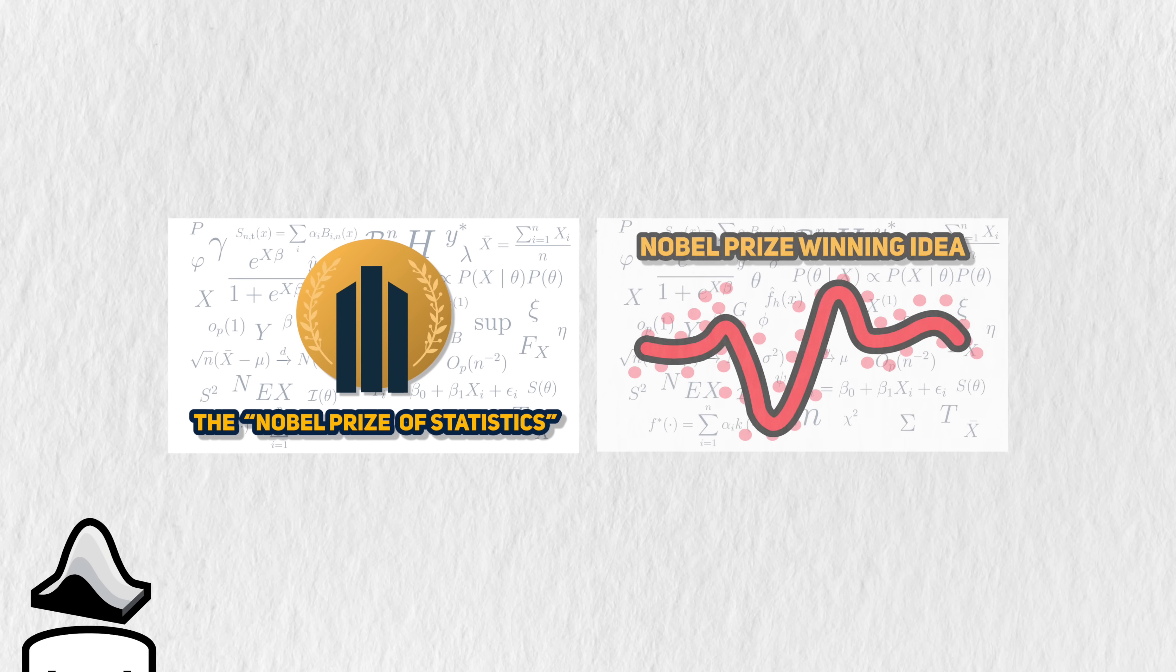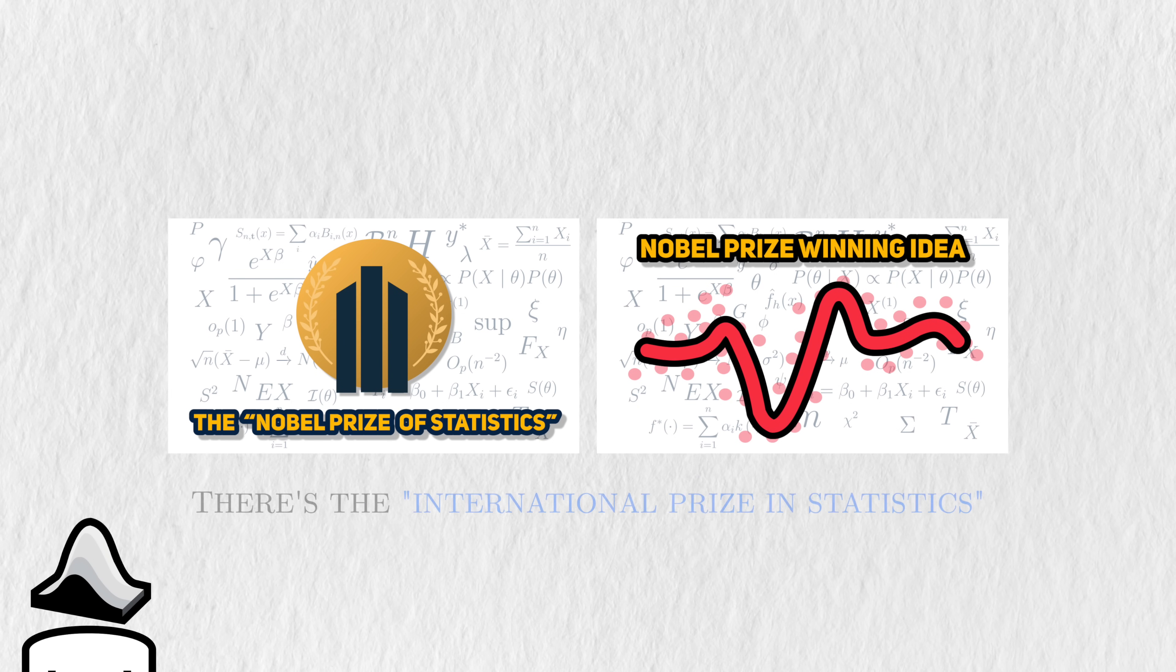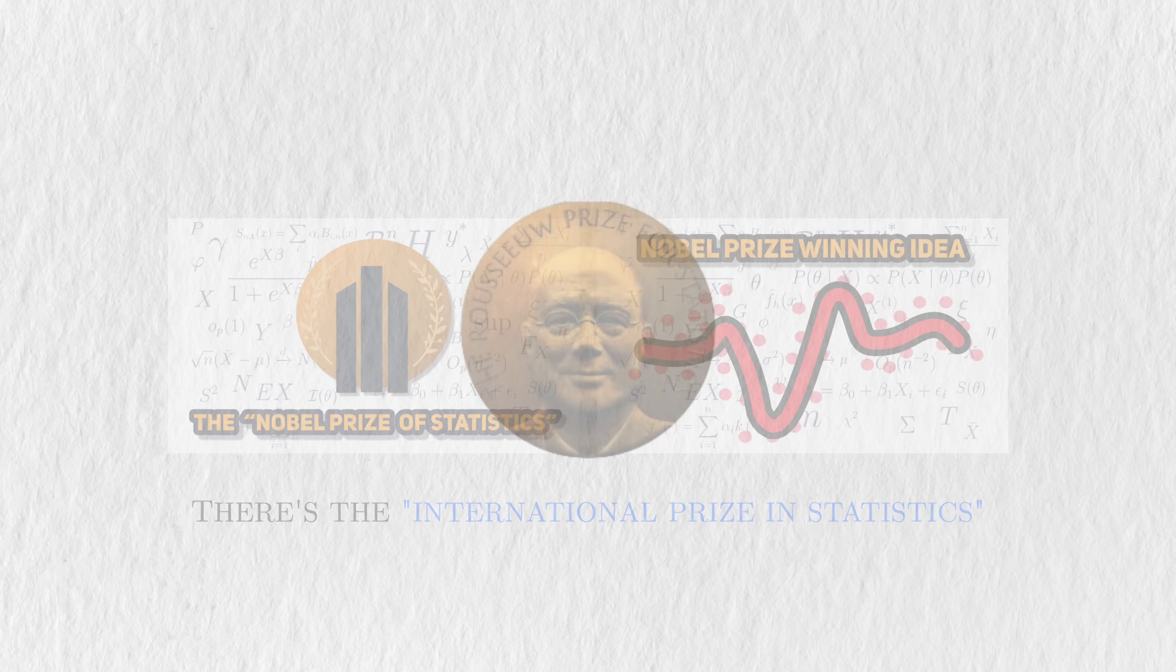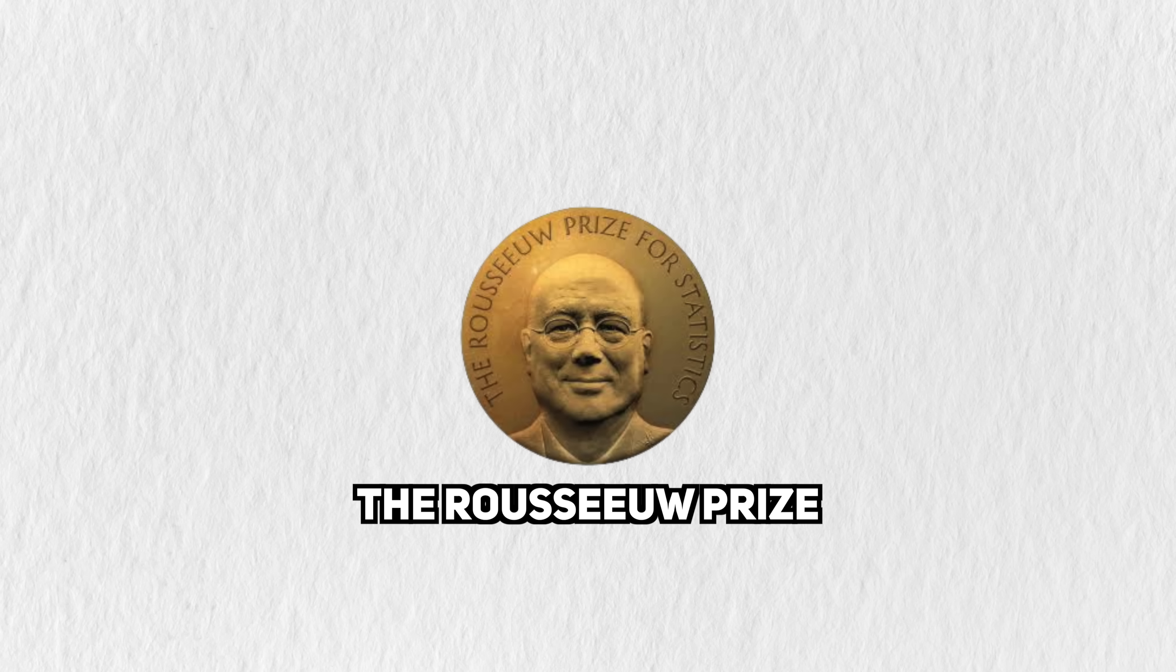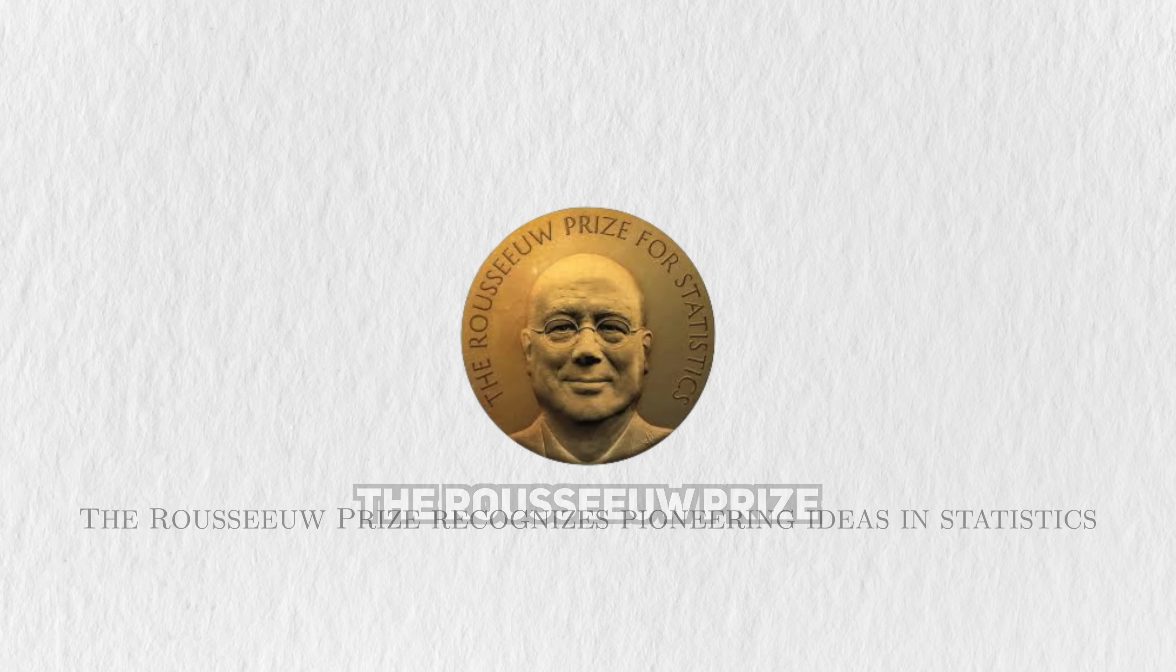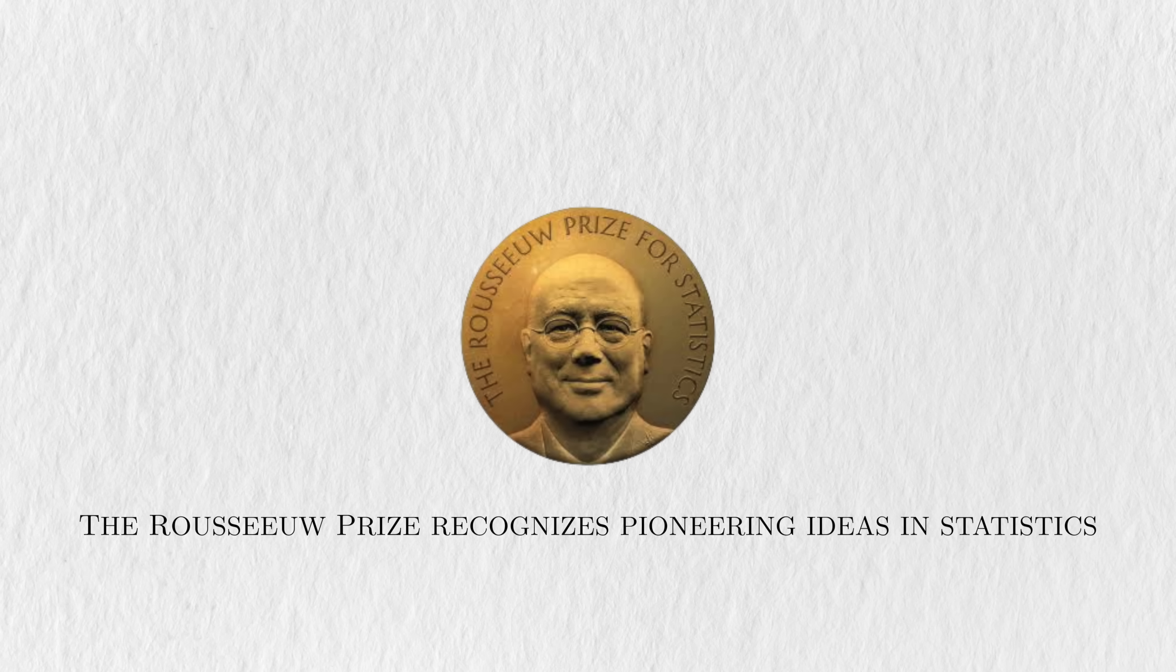Until recently, statistics didn't have an award like that. If you've followed the channel for a while, then you know about the International Prize in Statistics. But there's actually another prize out there, and it's called the Rousseau Prize. The Rousseau Prize recognizes pioneering ideas in statistics, rather than a specific person.